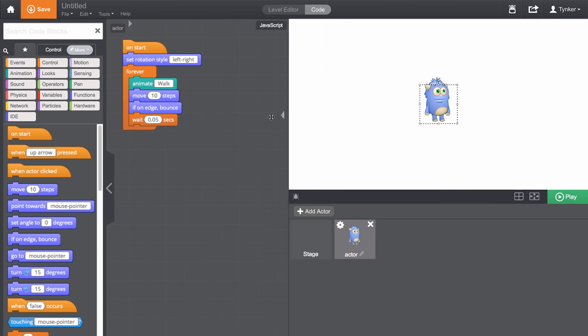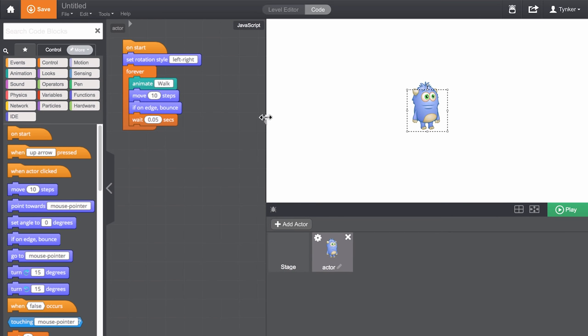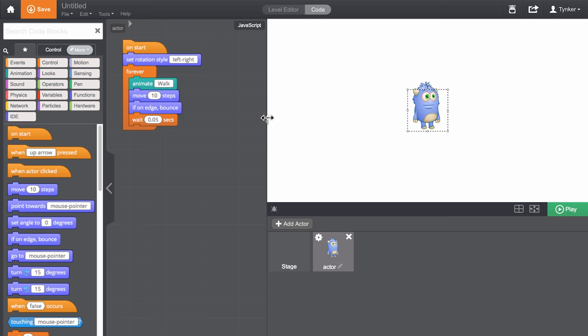This is the Tinker Workshop. Whenever a new project is created, an actor will automatically be added of your avatar. Mine happens to be Cody.